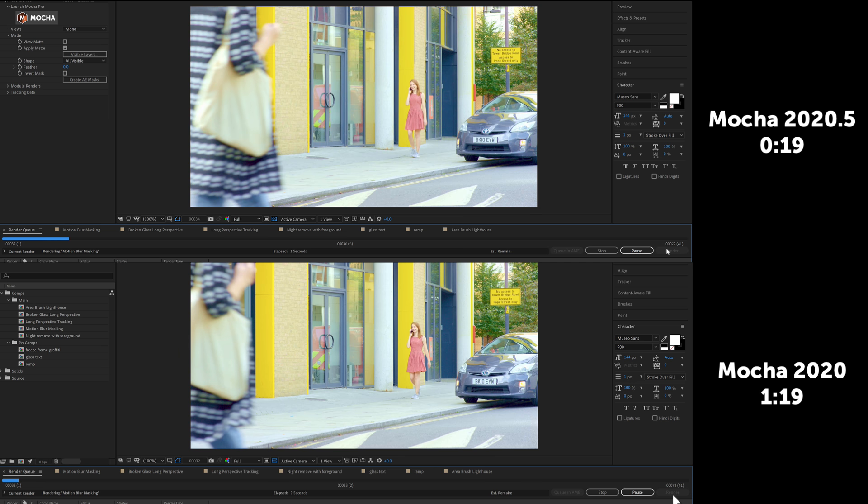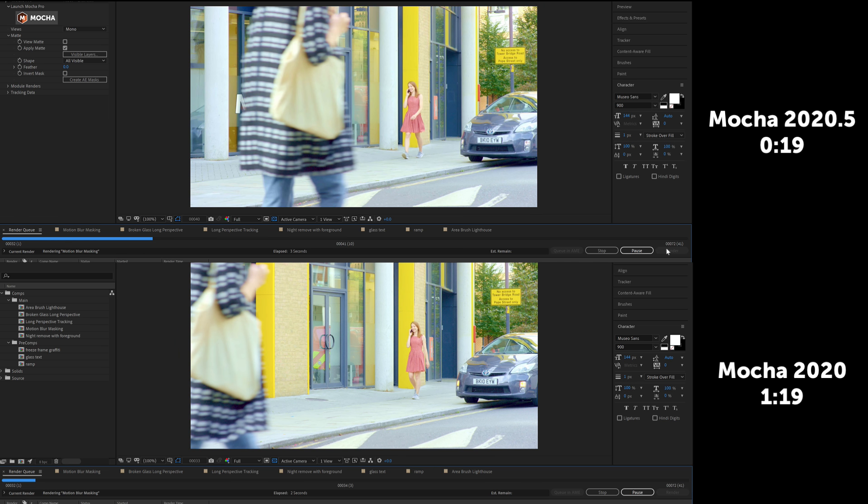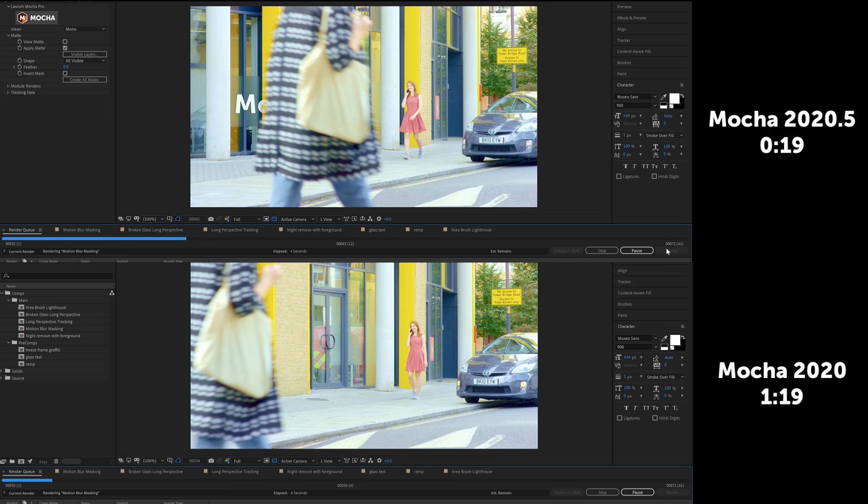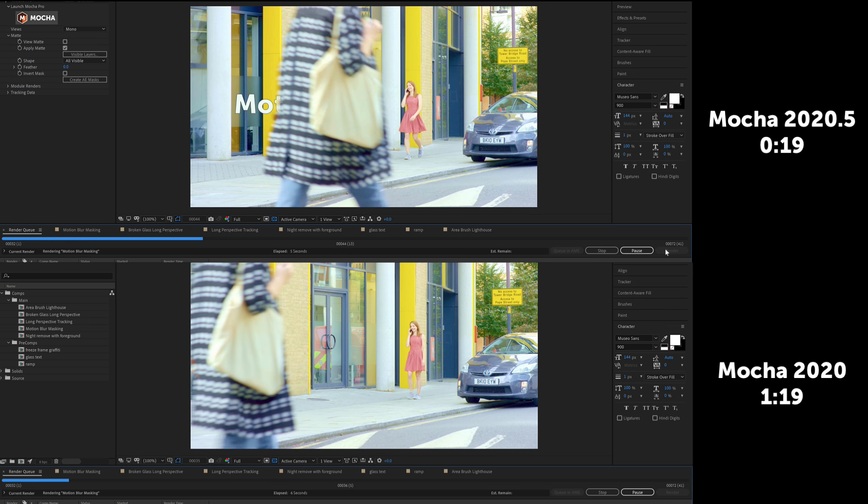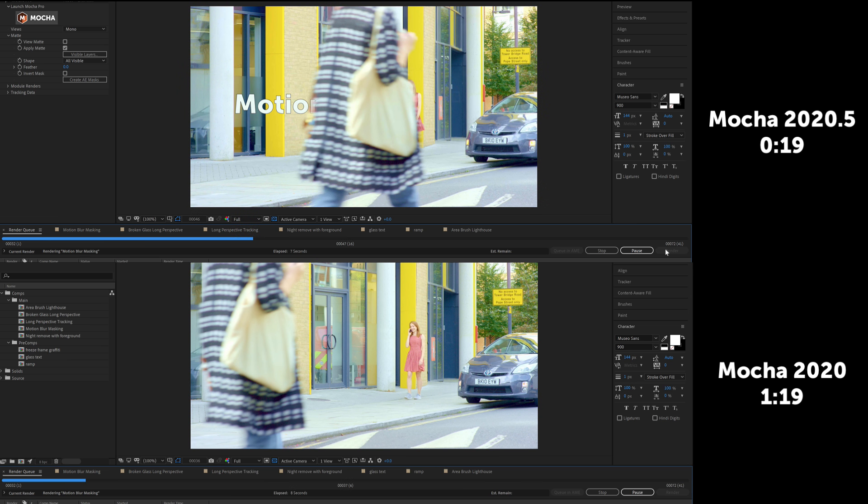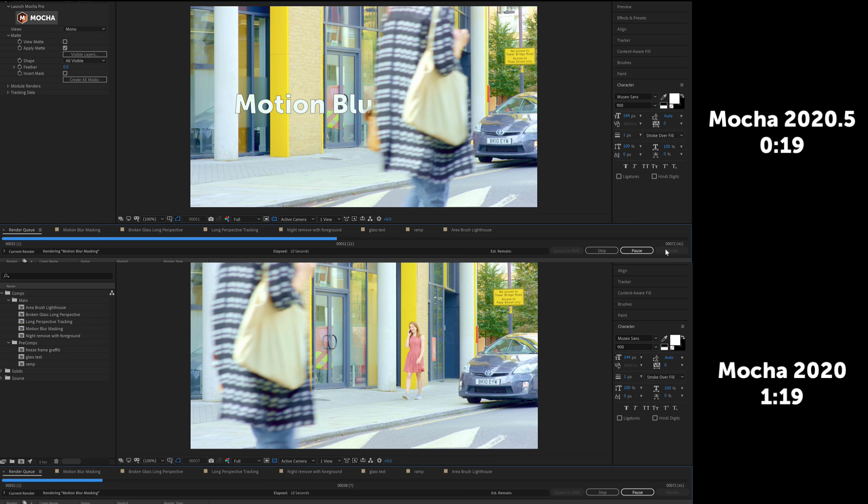In Mocha 2020.5 we are happy to say that the rendering of mattes with motion blur has been sped up immensely, showing as much as four times the speed as previous versions.